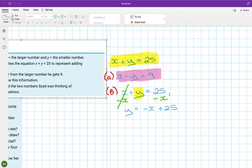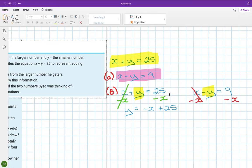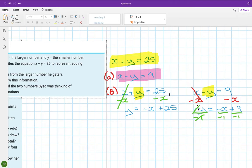Then taking x minus y equals 9, I isolate y by subtracting x from both sides, giving minus y equals minus x plus 9. Dividing by minus 1 — which simply changes the signs — gives y equals x minus 9.